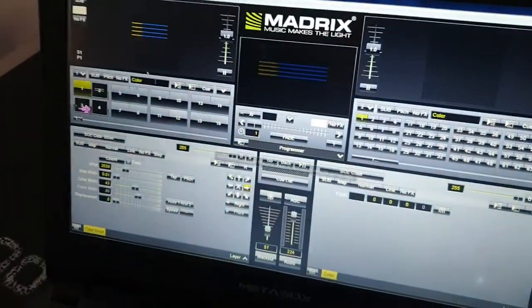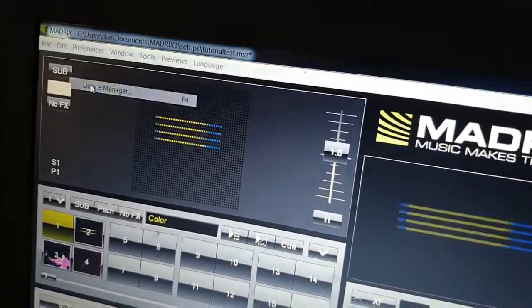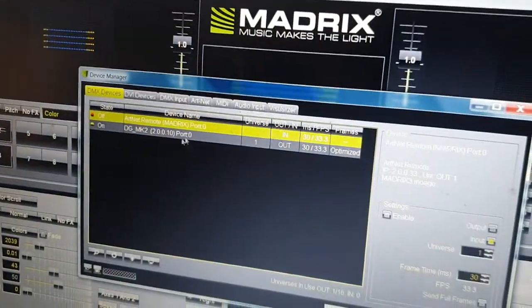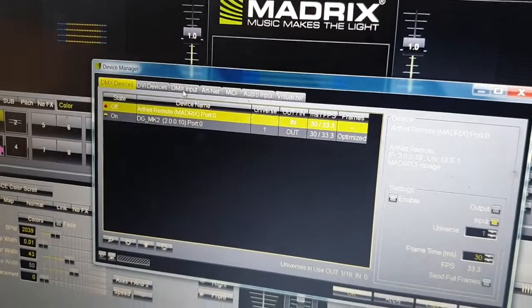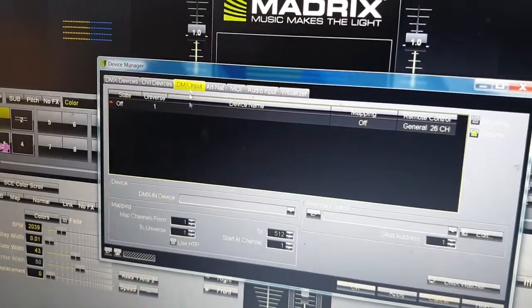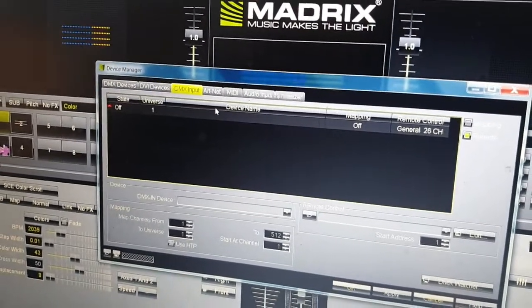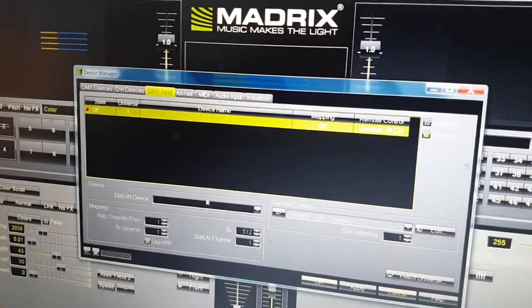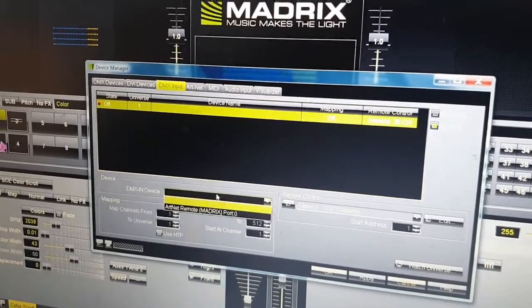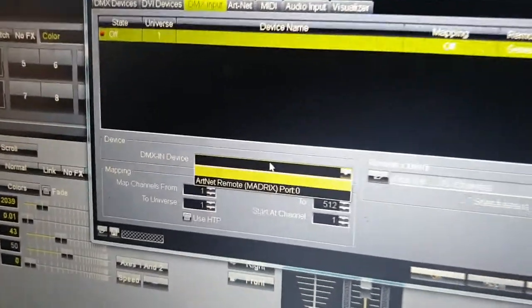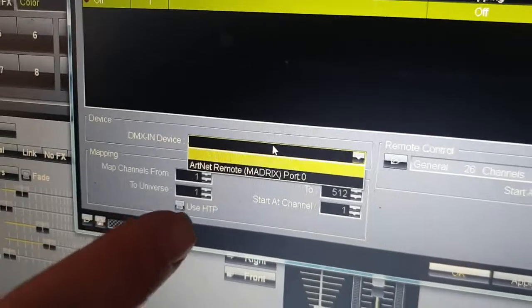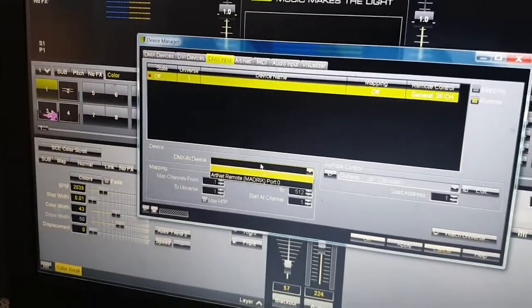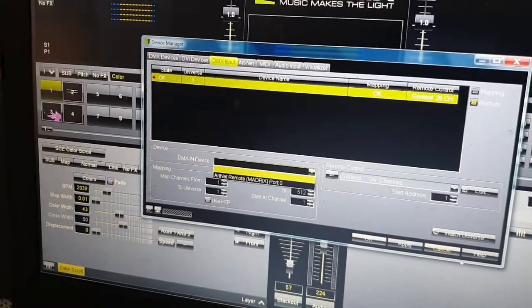On the laptop, a couple of things you have to do. First things first, under device manager, you'll see there's no input, and under DMX input there is nothing here. What we need to do is enable it and select the DMX input. Now we want to use MA-Net, not Art-Net remote, so we've got to make sure that we have the MA-Net functionality turned on.